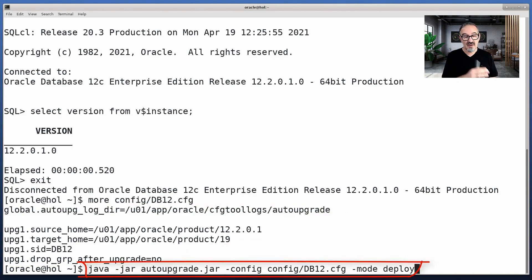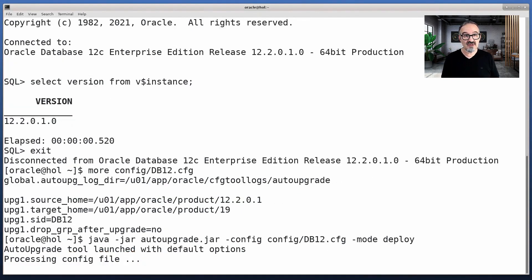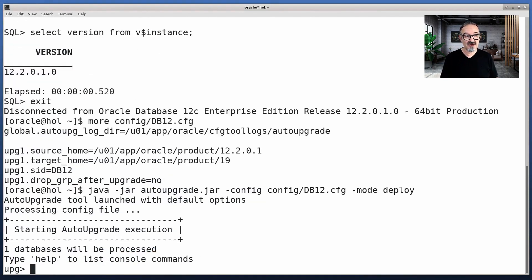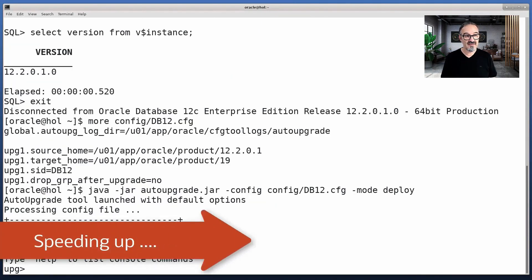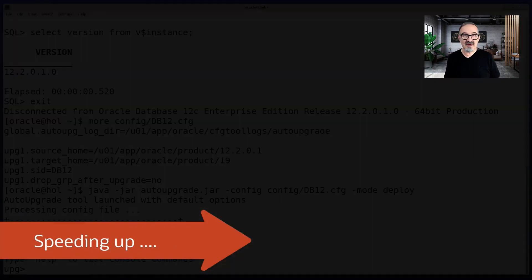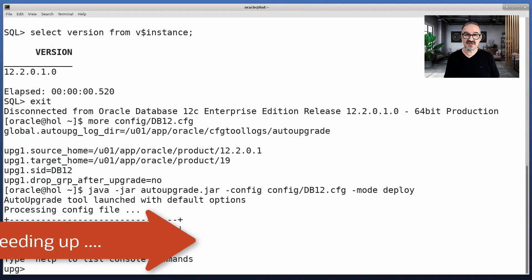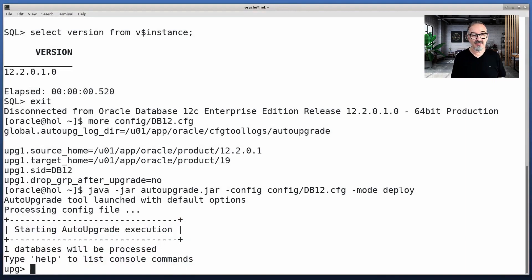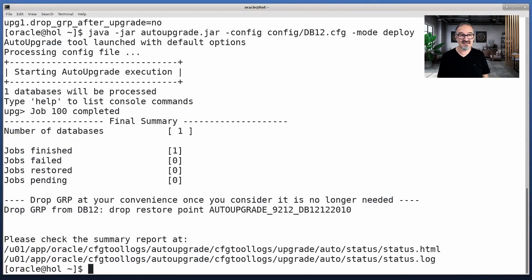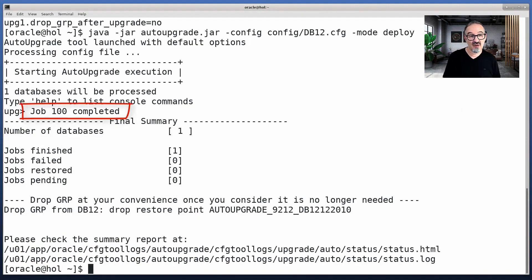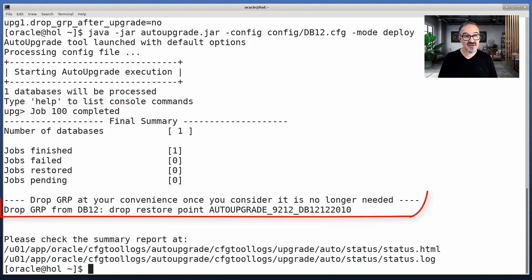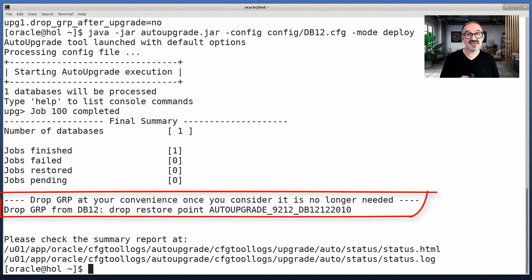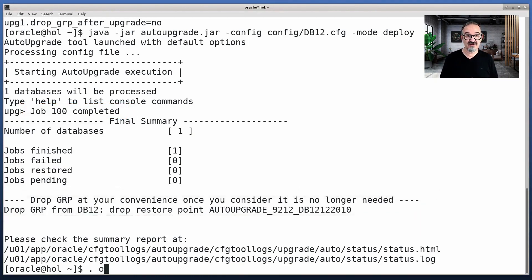Now I kick off AutoUpgrade in deploy mode. So it does the pre-checks, the fixups, and then upgrades the database. We speed that up because this is not a seminar about upgrading, it's a seminar about fallback or rollback strategies. The upgrade has been completed successfully, and you see the restore point is kept by default.